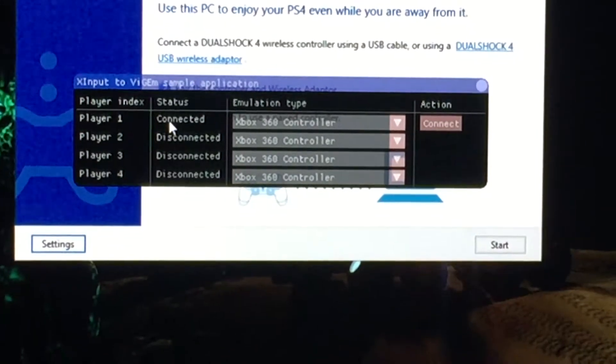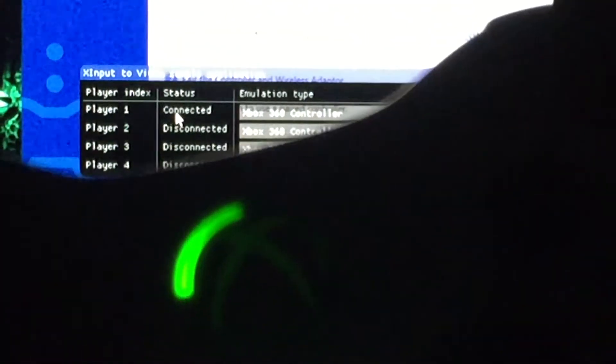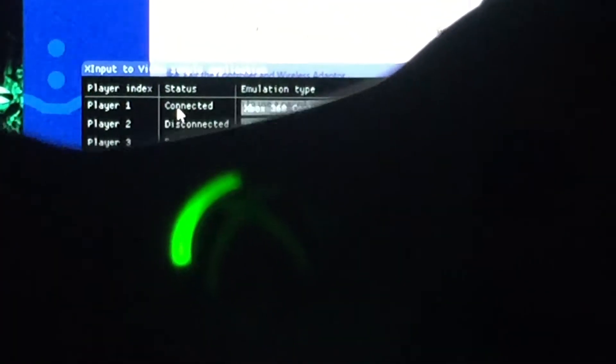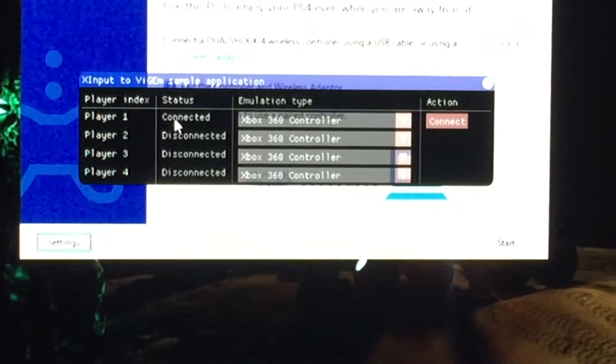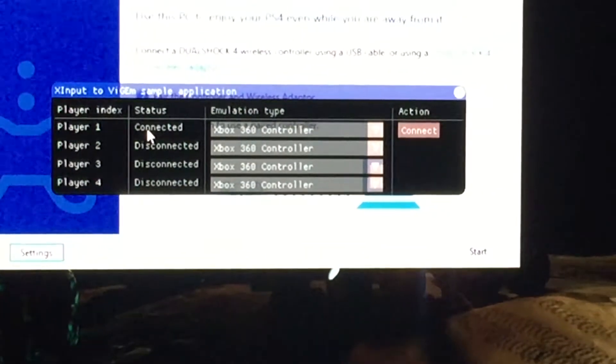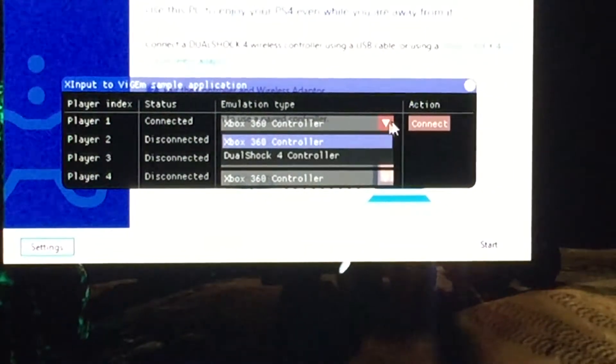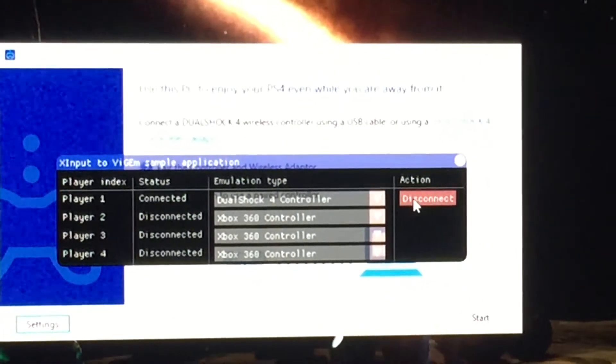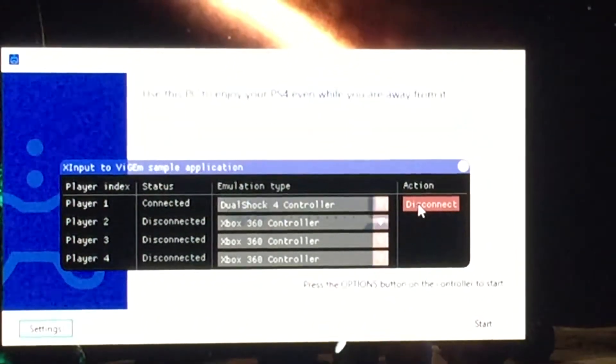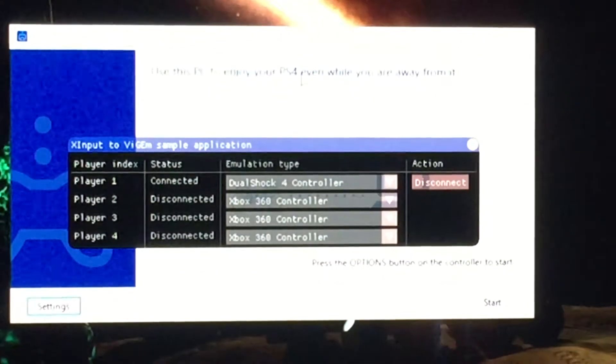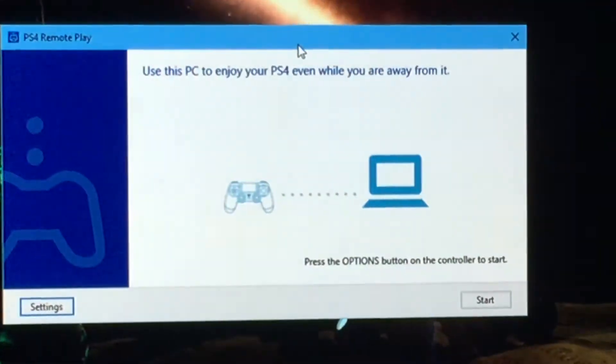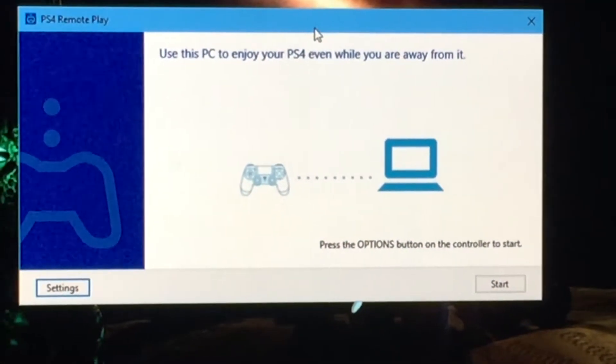I'm running the software and it will show you that I have a controller connected, the 360 controller. And I'm now going to select an emulation type which gives me only the DualShock 4 controller option.